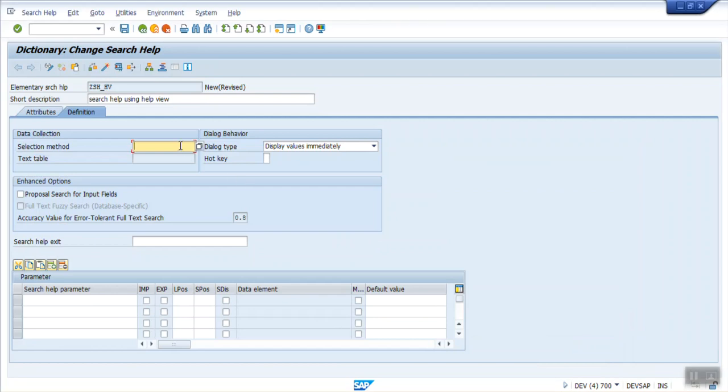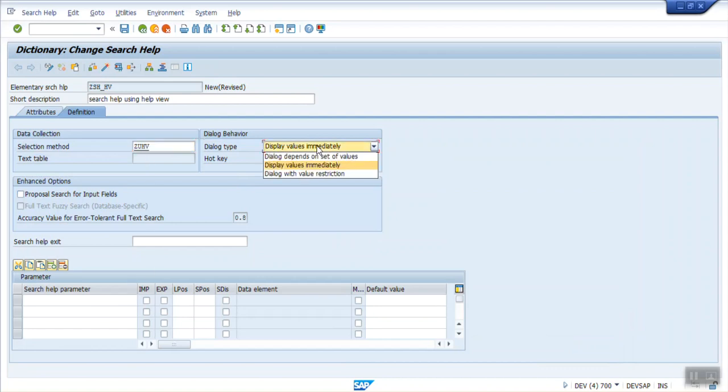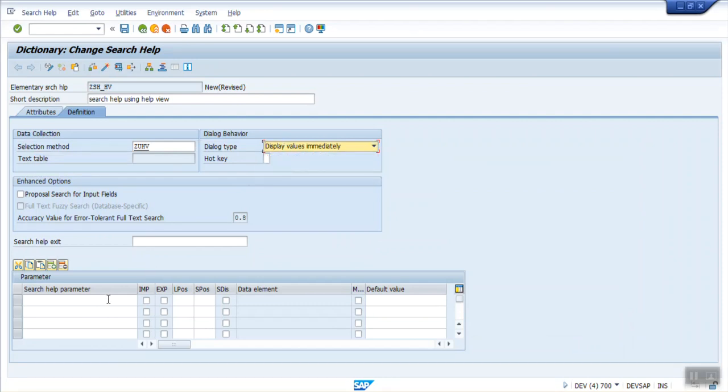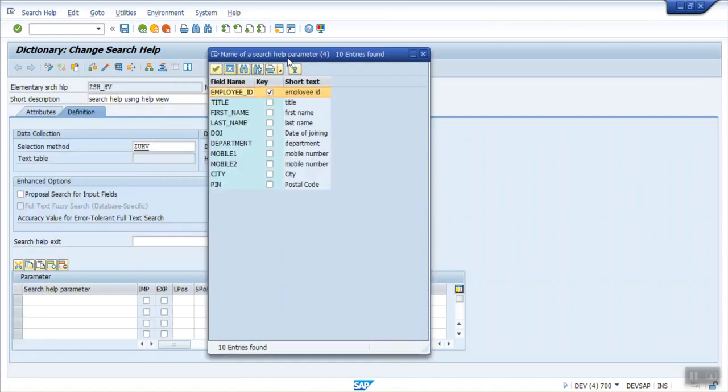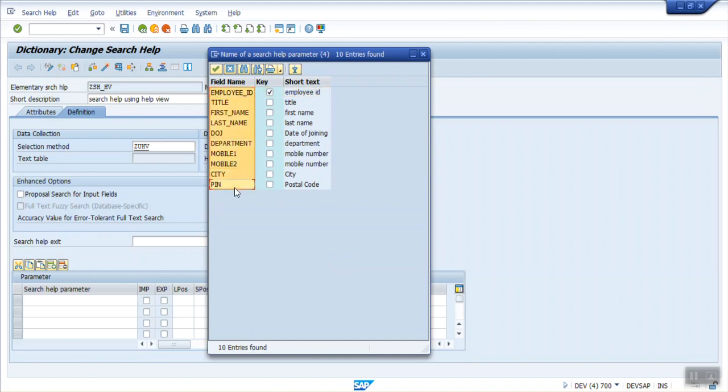Either we can enter the database table, or we can enter the View here. Once we enter the View, here there are options whether we want to display the values immediately or based on selection. I am going with display value immediately. Now here, select the fields which we want to appear on the screen. I am selecting all the fields from here. Let all the fields come.